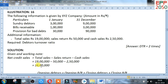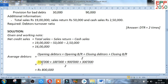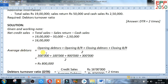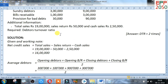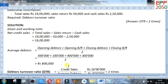Now find average debtors, because opening and closing debtors are both given. Average debtors equals opening debtors plus opening bills receivable plus closing debtors plus closing bills receivable, divided by 2. So: 3 lakh plus 1 lakh plus 9 lakh plus 3 lakh, divided by 2. After calculating, average debtors is 8 lakh.